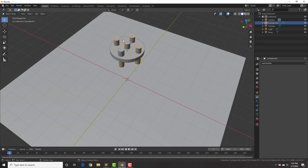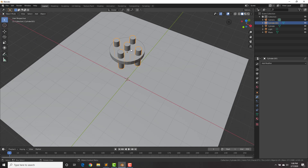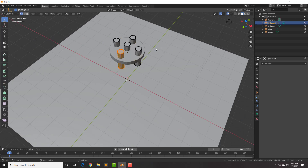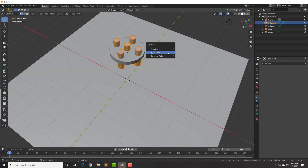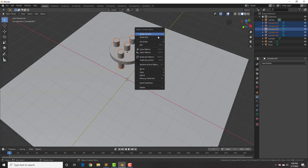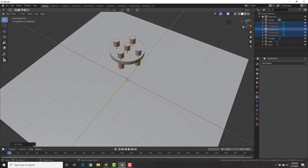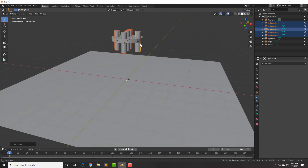We're not going to delete these cylinders as we'll use them as the soft body objects. Tab into edit mode, hit A to select everything, then P on your keyboard and separate by loose parts — now these are all individual parts. Shift-select all of them, right-click, set origin, origin to geometry, so the origins are in the center of each cylinder.